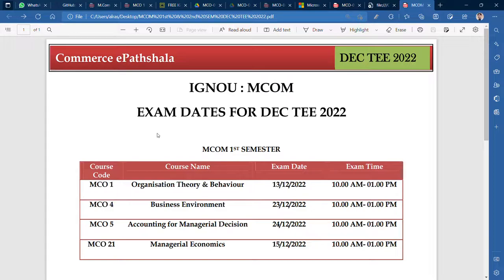In this video, I am going to tell the dates of MCOM second semester as well. I am going to show you the whole schedule — when will the exam be, what date will the exam be, and which course will the exam be for. So, it is very important to watch this entire video.